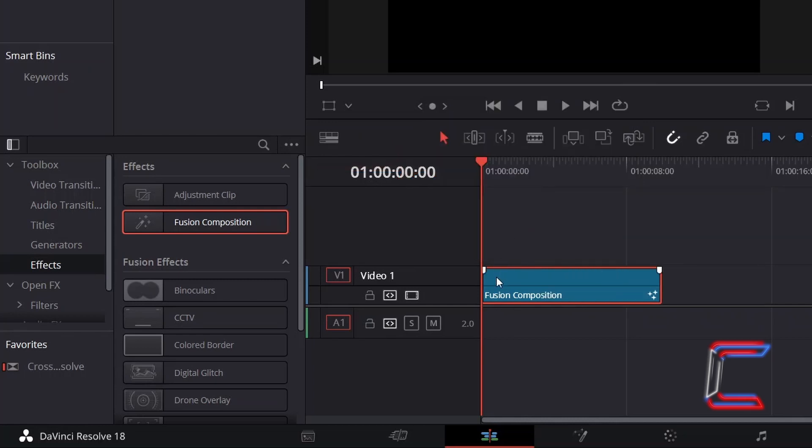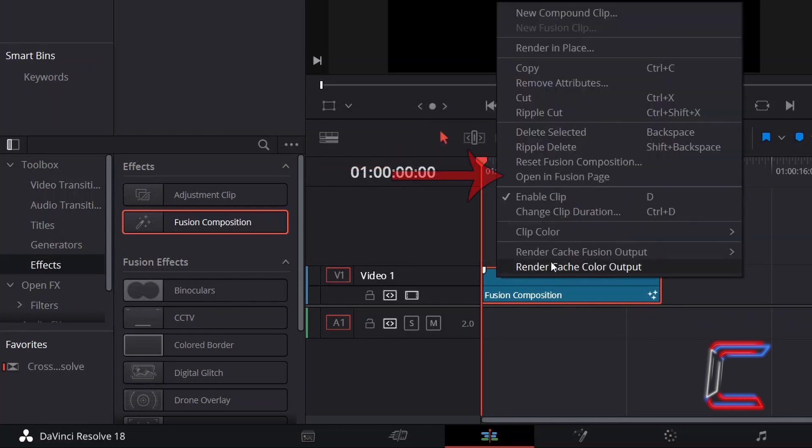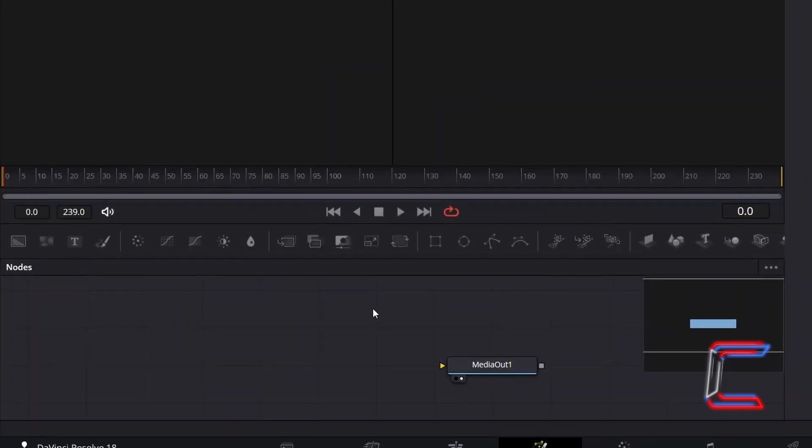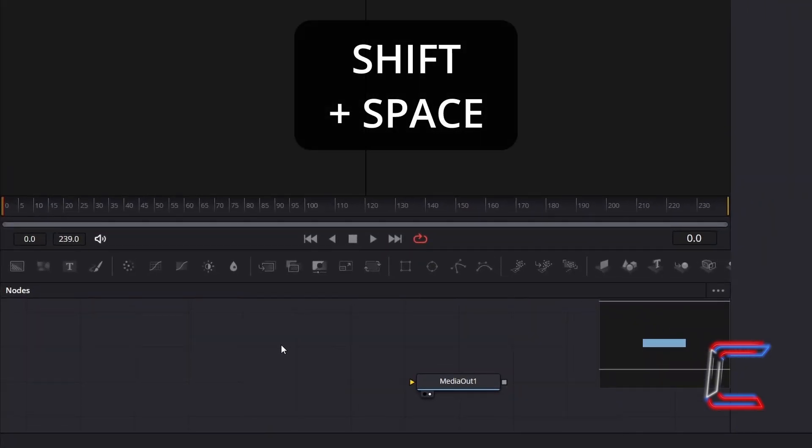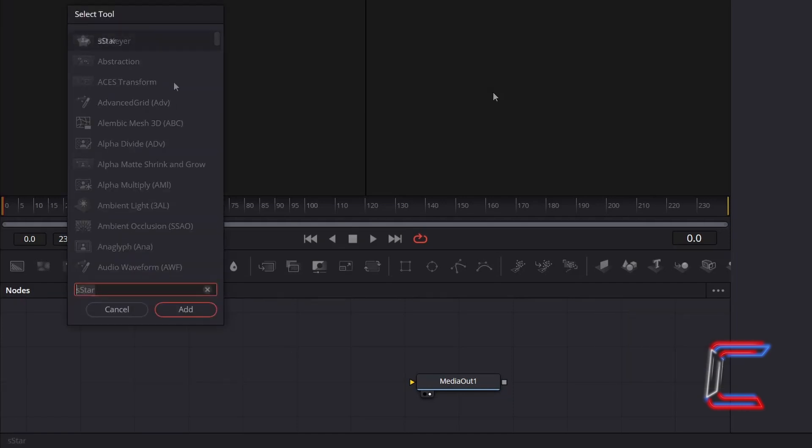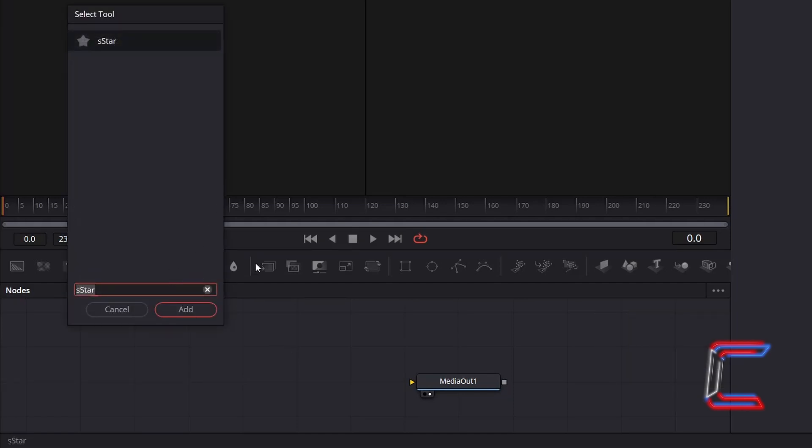Right click on your Fusion Composition clip and open in Fusion page. Inside your Fusion Nodes panel, hold Shift and press Space. Use the search box at the bottom of the new Select tool window to find the S star node. Select this and click on Add.